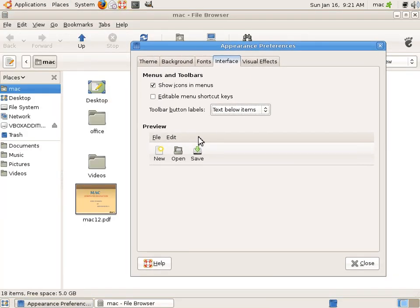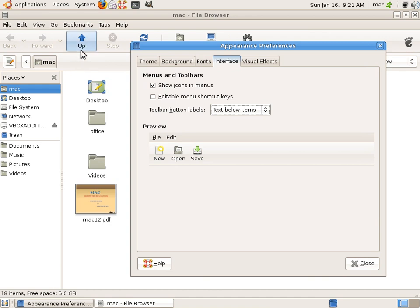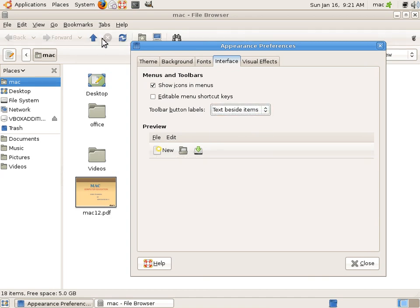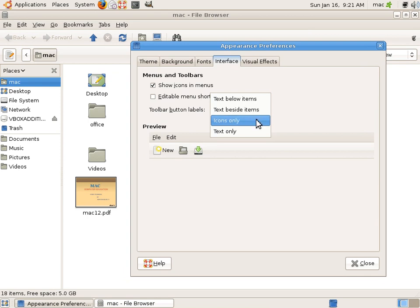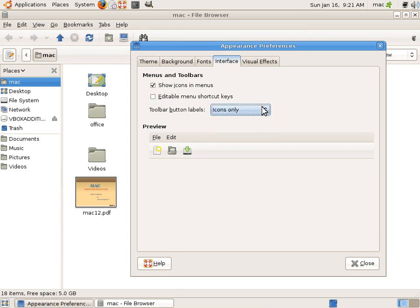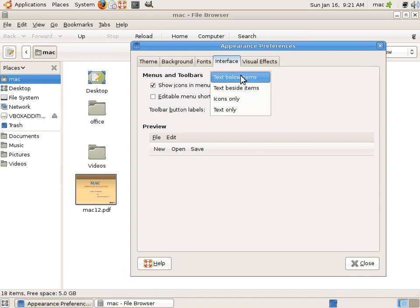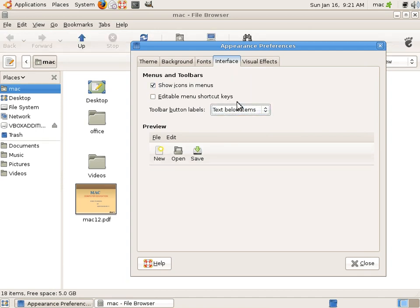Now you can see, here we have icons. If we say text beside icons, you can see this. Icons only, and text only, you can see here. It's changing here. So I would prefer this one, text below items.